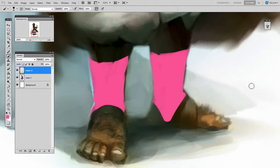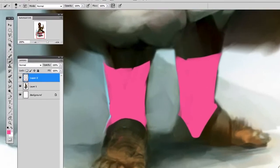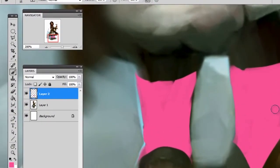So in terms of shape I'm happy with the way they look, but obviously the pink is not really going with the general palette in the scene. So if I lock the transparent pixels...